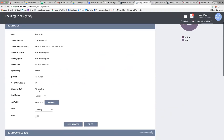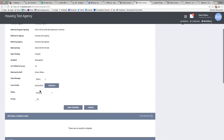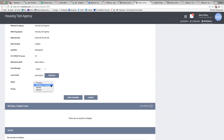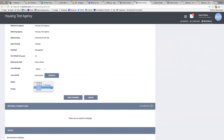I want to go down here to the status. If I click on the down arrow, I have a choice: pending, in process, denied, or expired. In this case I'm going to deny the client because they're not eligible for the program.